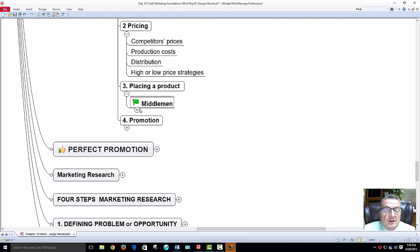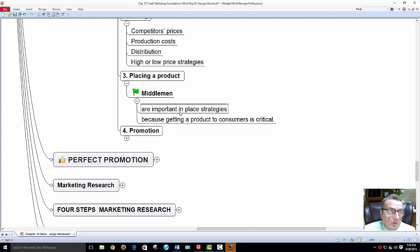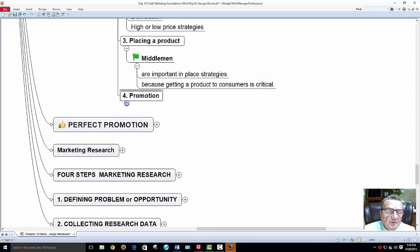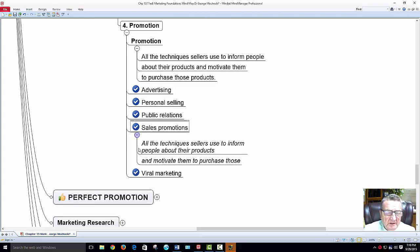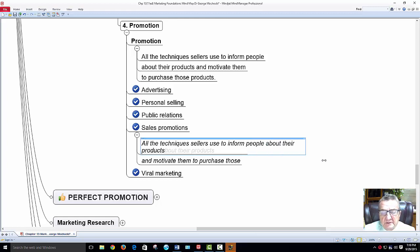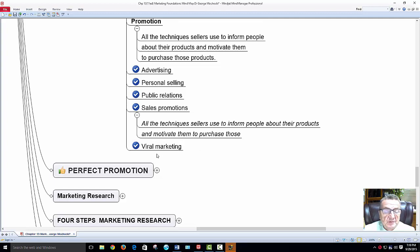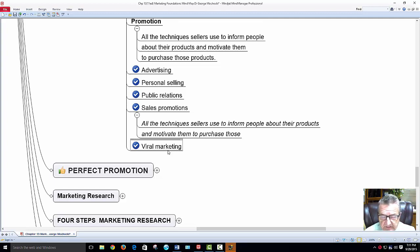Place: the four P's include the middleman — distribution, logistics, warehouses, or stores. Getting products to the consumer is critical. Promotion includes all techniques sellers use to inform customers about their products and motivate them to purchase — advertising, personal selling, public relations, and sales promotion. Viral marketing is basically someone else communicating that a product is the best without you knowing they're being paid for it.